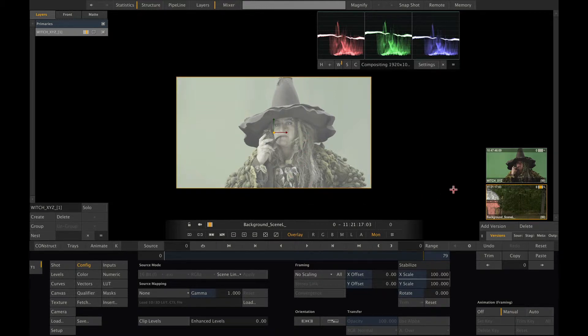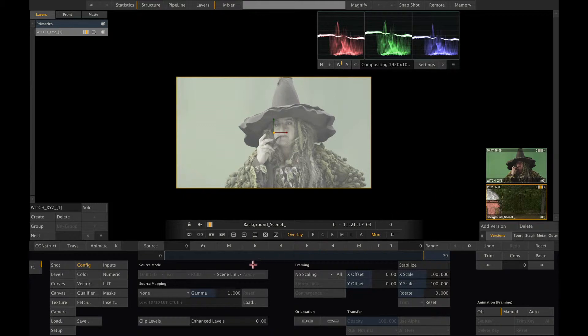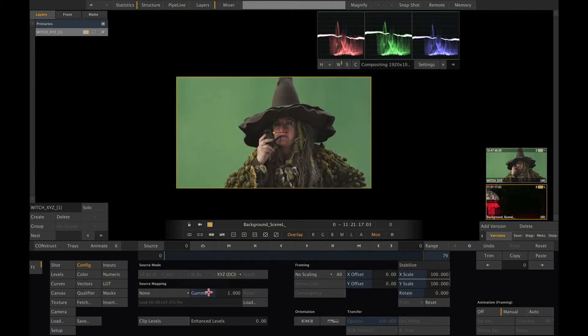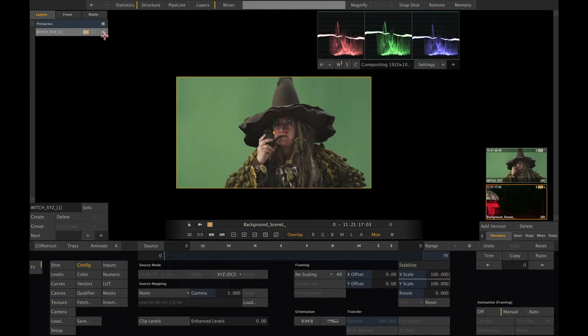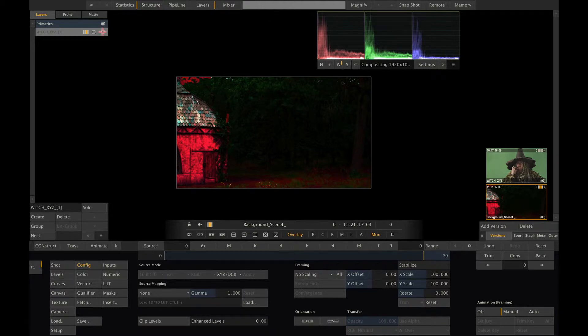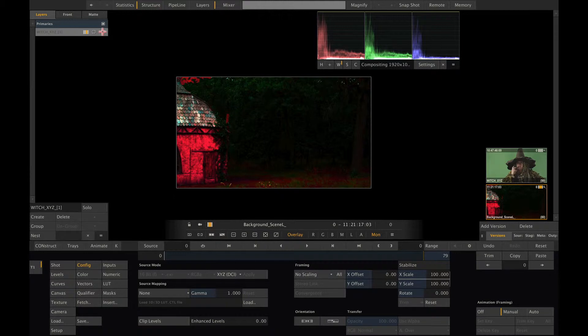So what to do? If we now change the color space flag of the shot to XYZ, the witch looks correct. Let me turn off the layer to have a look at our background. Now the background is the one that's off. As you can see, a clip simply can only have one color space.